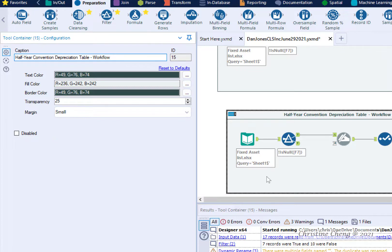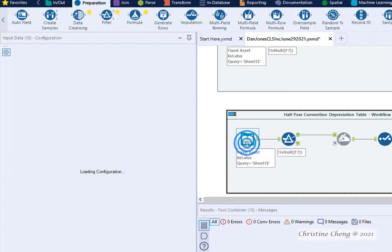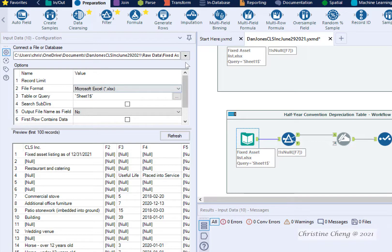While the tools are the same, we need to make some minor adjustments to the configuration of each tool. The first adjustment is that we need to change the input data tool to import the depreciation table instead of the asset list. Click on the Input Data tool.